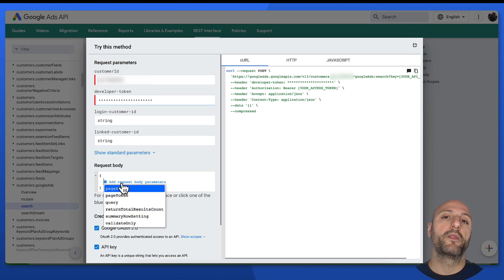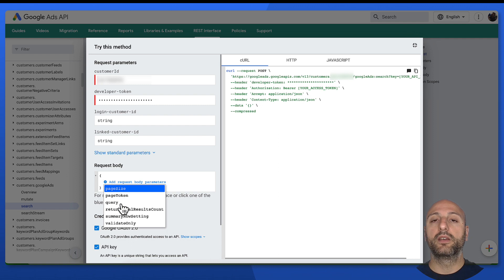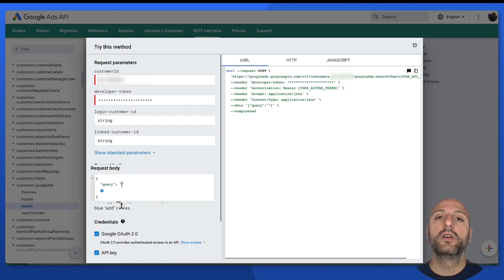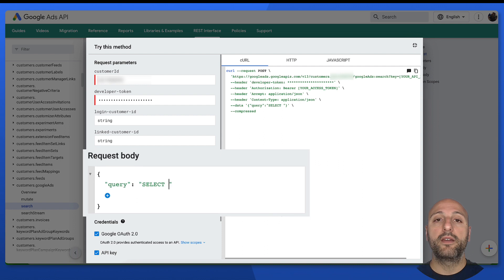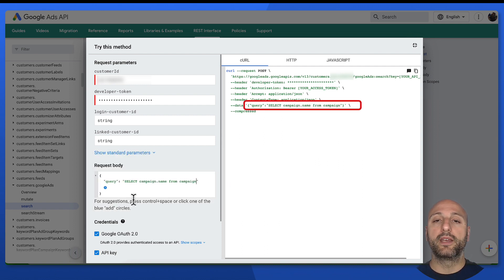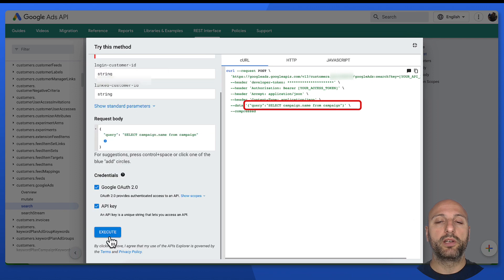Then we can actually write our own GACL query. So in this case, we're going to be selecting campaign names from the campaign resource. And then at this point, we have a GACL query ready, and we can try it out by clicking the execute button.